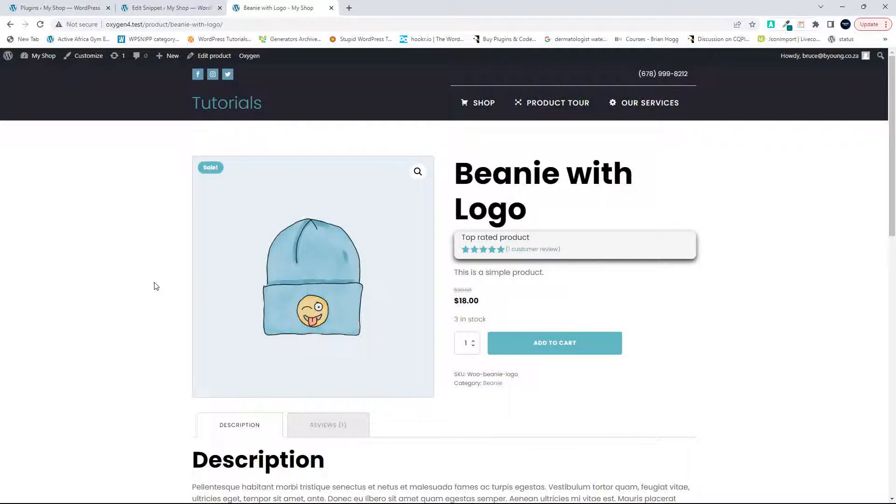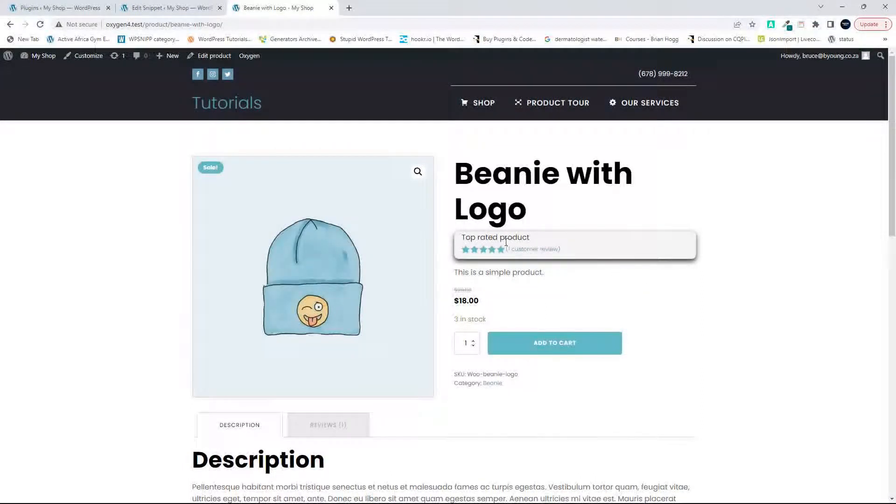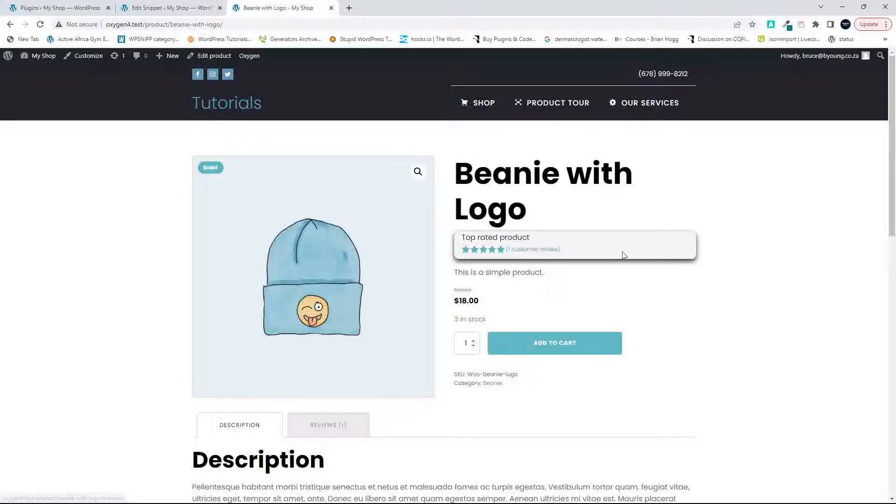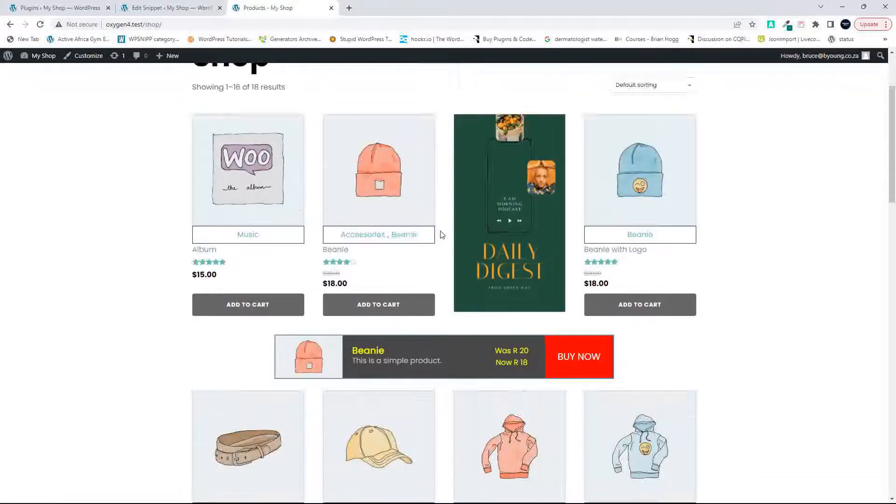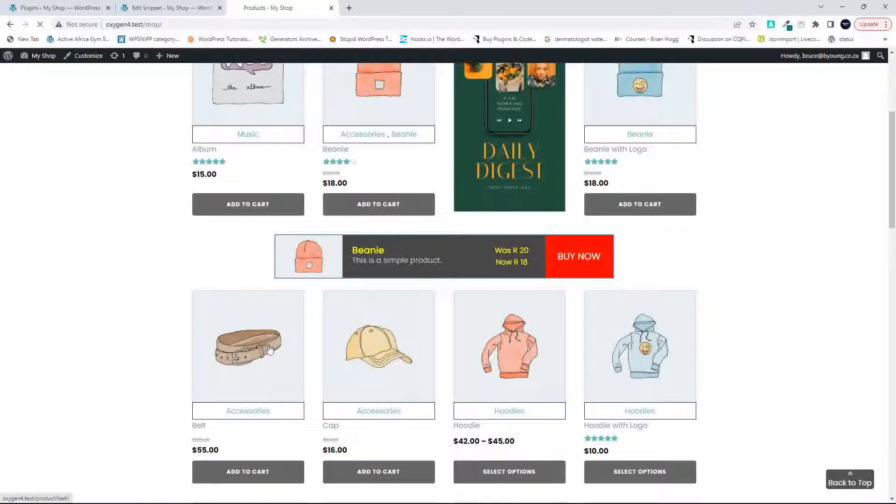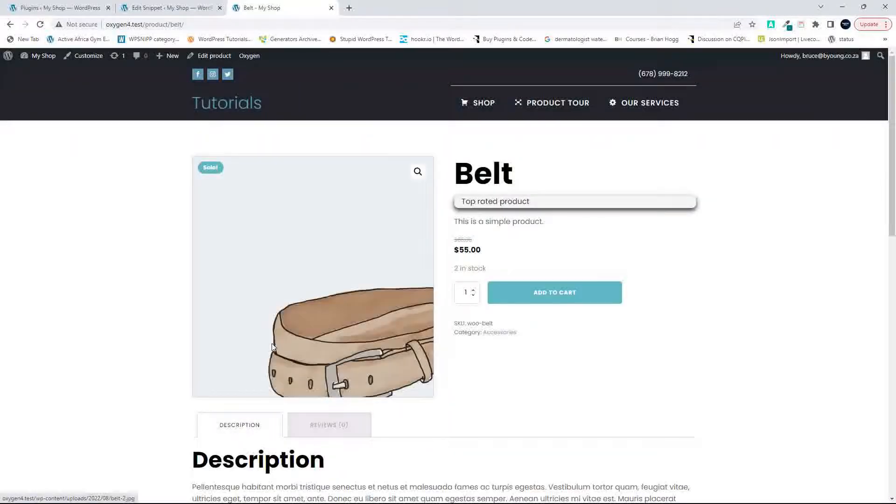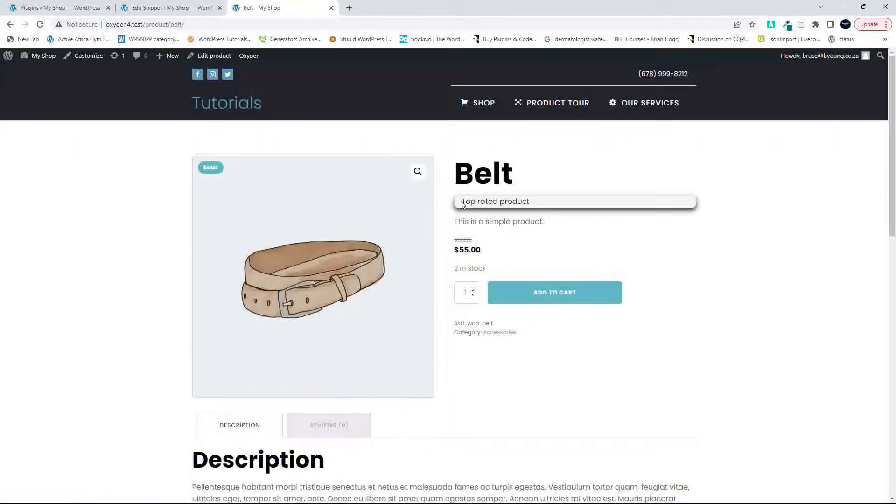In the previous video, we created a custom layout and added in this top rated product custom text to display the rating. WordPress won't display the rating if there are no ratings. So if I go to a product that doesn't have a rating, like the belt, then you'll see it's still displaying that custom content that we added, but there's no rating.